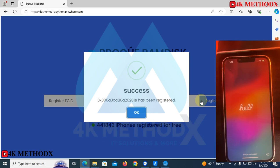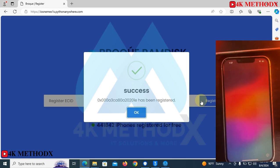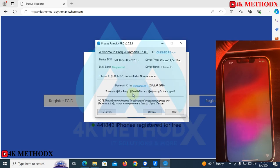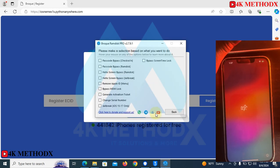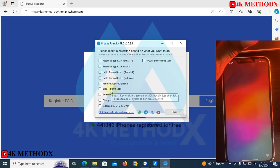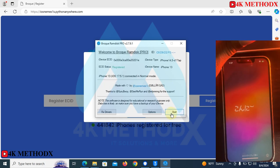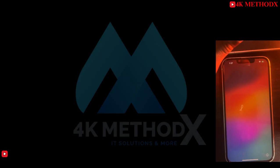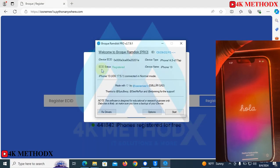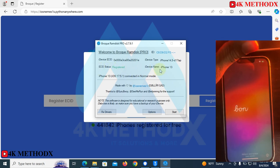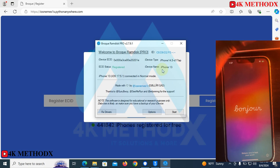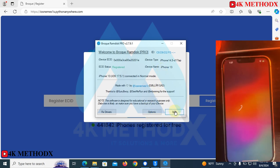Your device is now registered and has been added to the server. Go back to the app — you can see here it says ECID status: registered. Your device name will be here; mine is iPhone 13. So you click on Start.